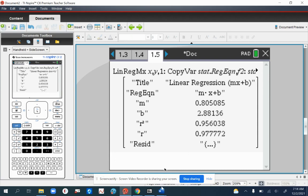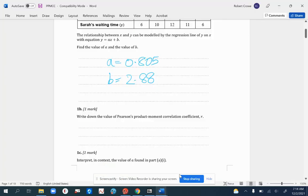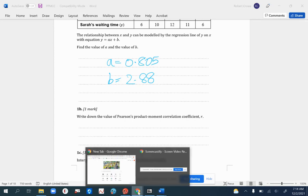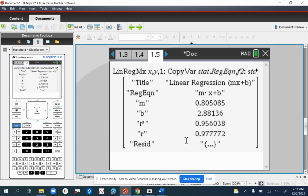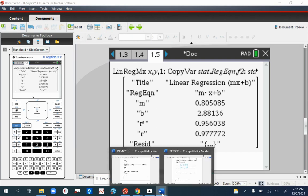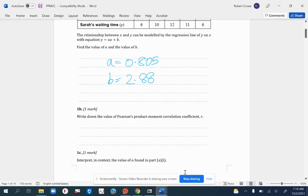You can see here that we've got the values for M and B as before, or as it's worded in your question, A and B. We can also find Pearson's here as well. Here is Pearson's, that is R. That would be 0.978 to three significant figures. Let's write it down.